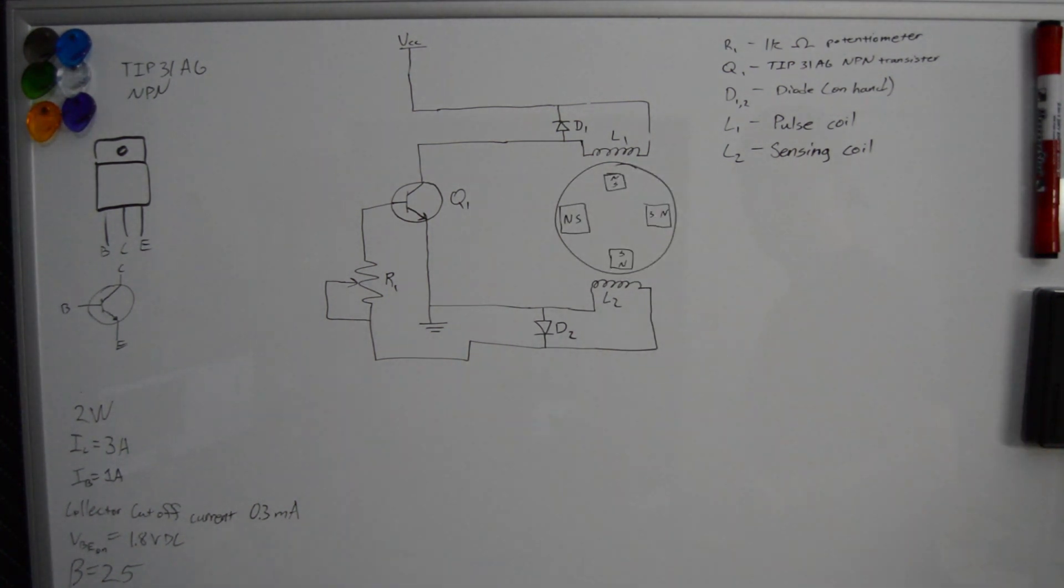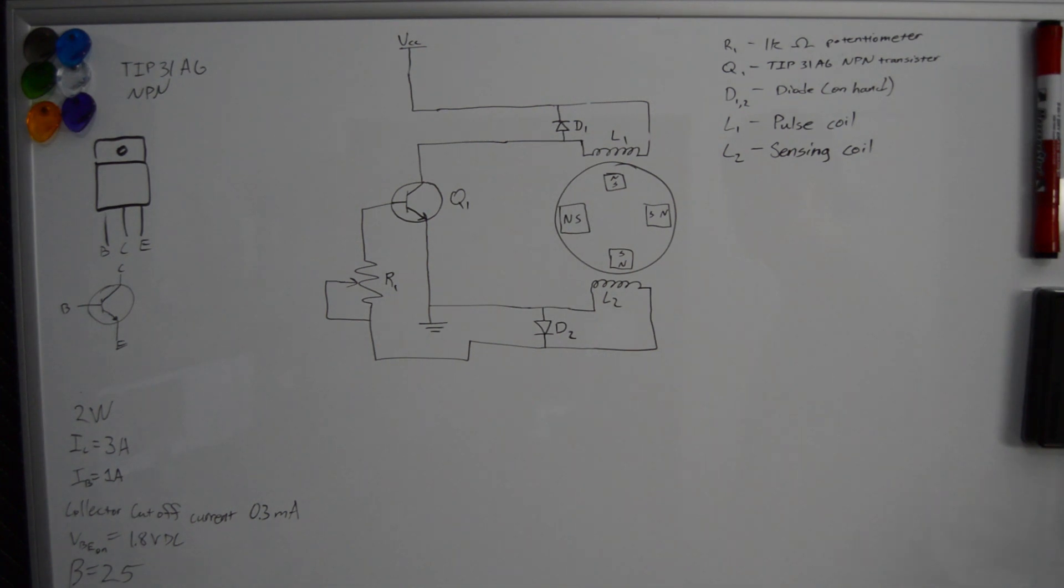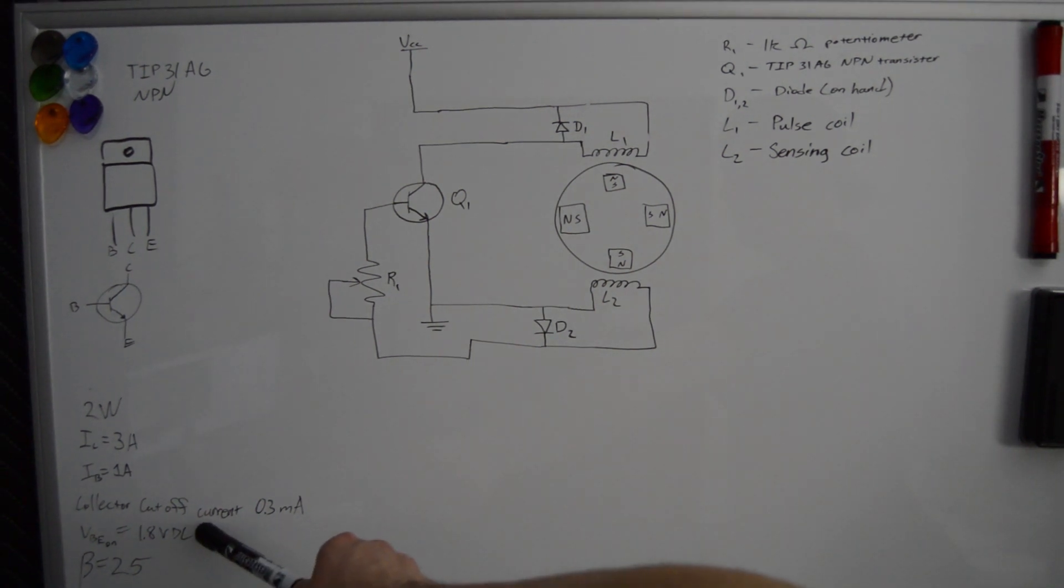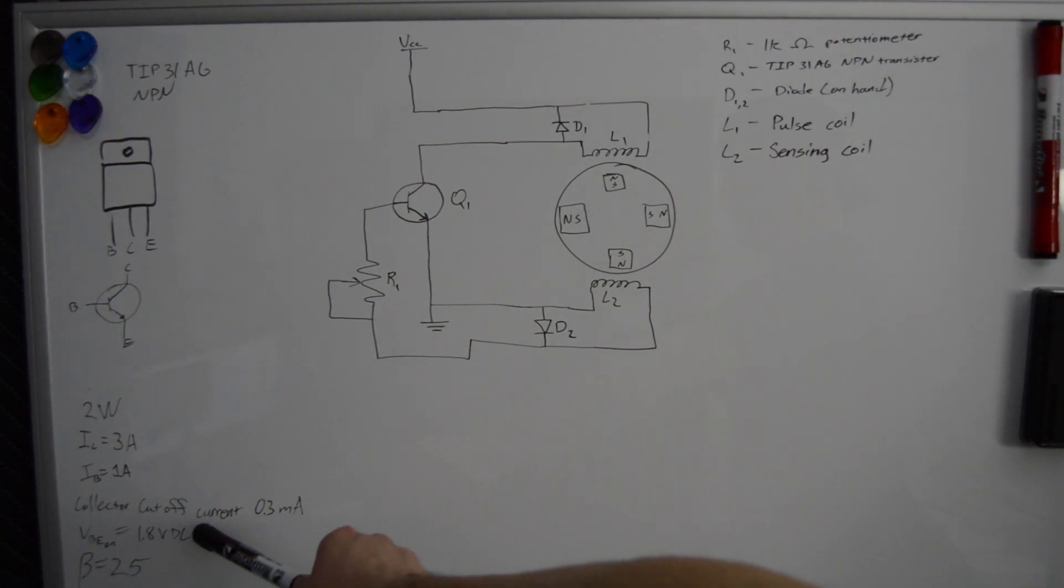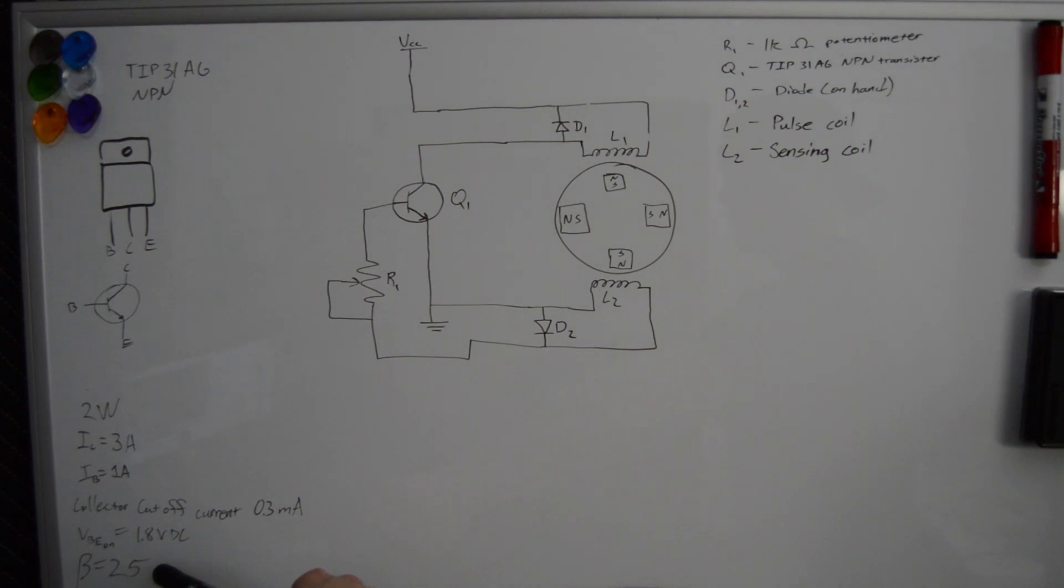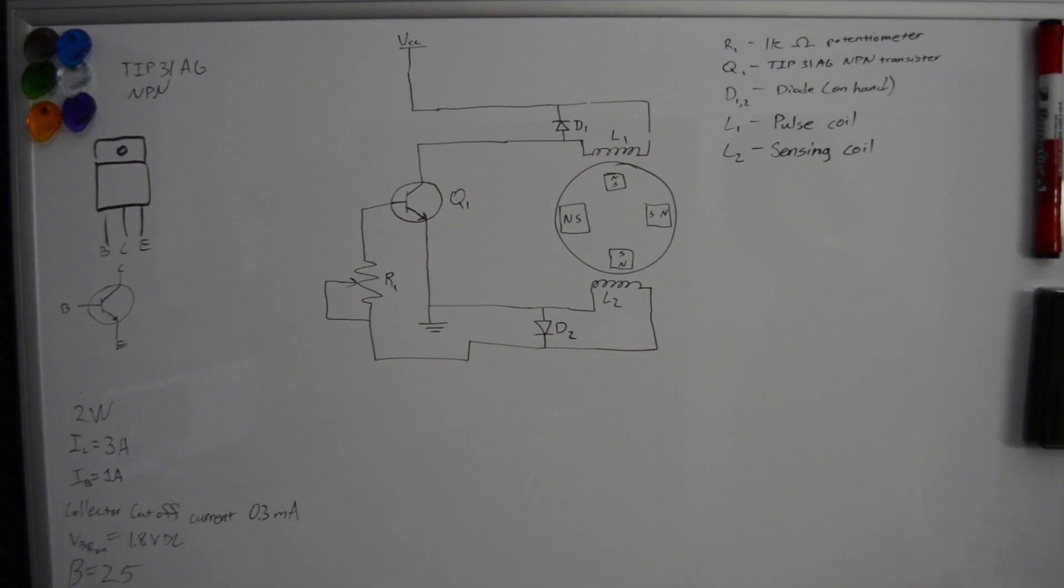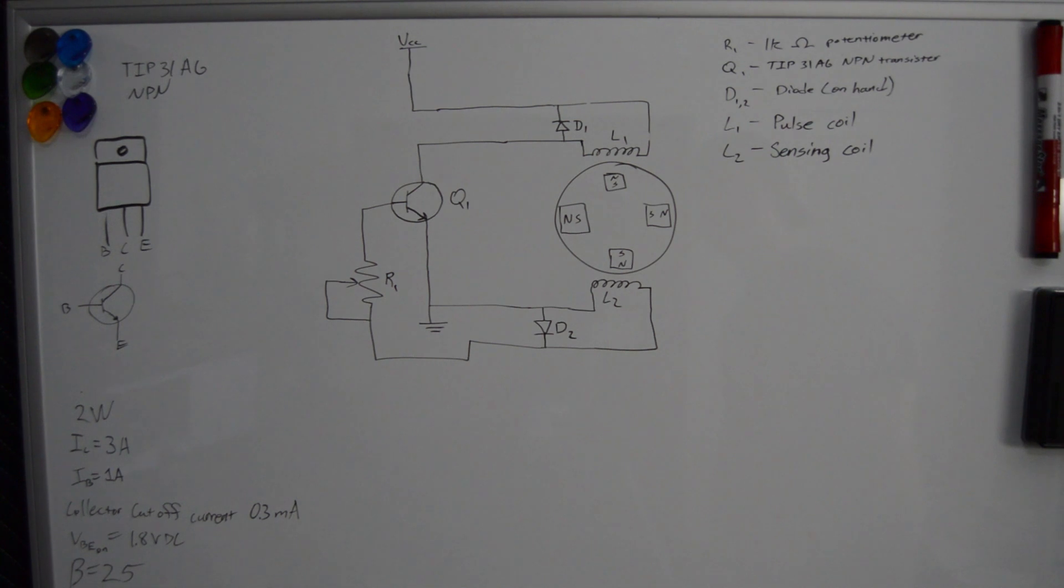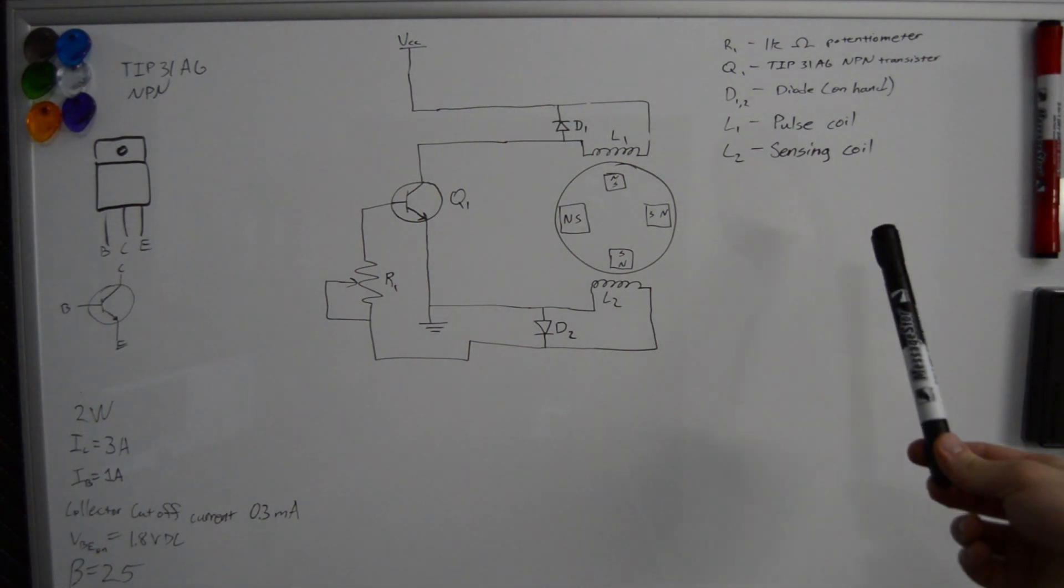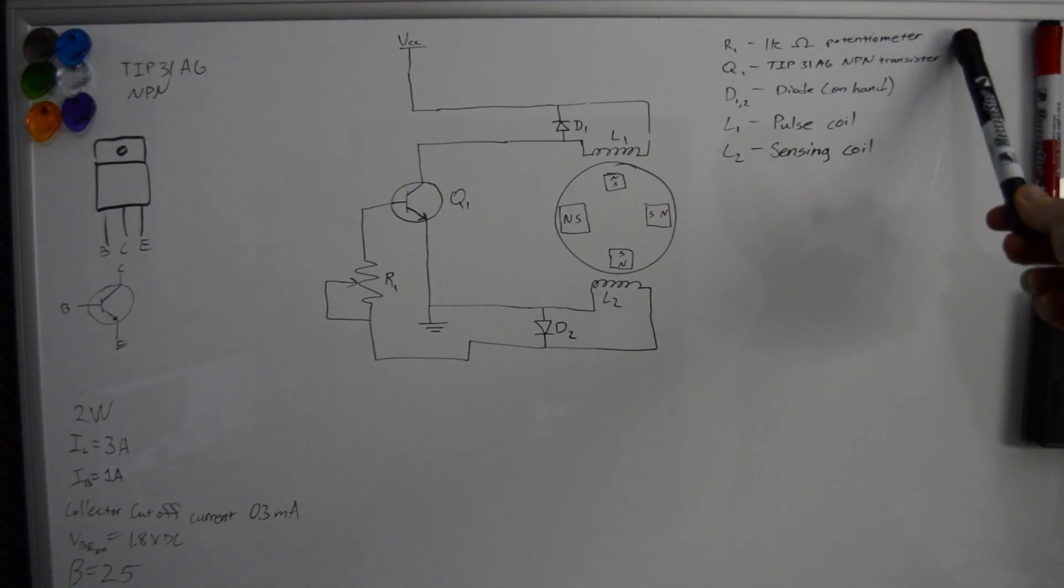The principle of operation is that when the magnet passes the sensing coil, it induces a current which then causes some level of saturation in the transistor that allows current to flow through the motoring coil. The motoring coil then repels the magnet in the rotor, causing it to spin and re-energize the sensing coil again.